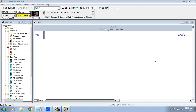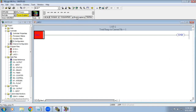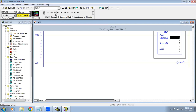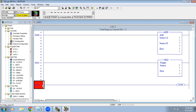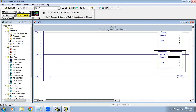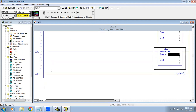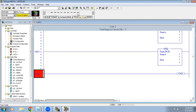Welcome to automation training. In this video we are going to learn in AB PLC how to use compute math functions as well as move logical. In this topic they have given math functions: addition, subtraction, multiplication, division, square root, and negate. Then we have TOD — integer to BCD conversion — BCD to integer conversion, and gray code. The first five functions are math functions; the remaining four are conversion functions.